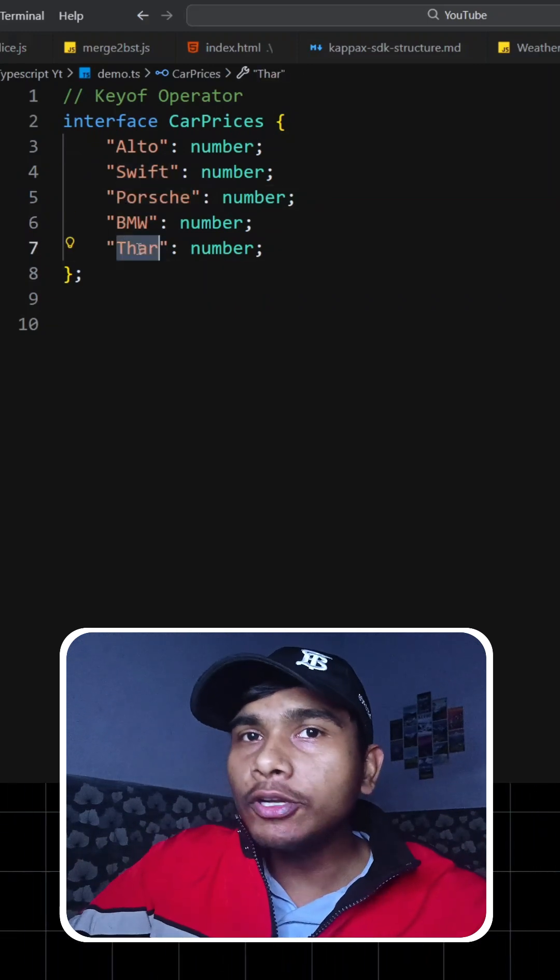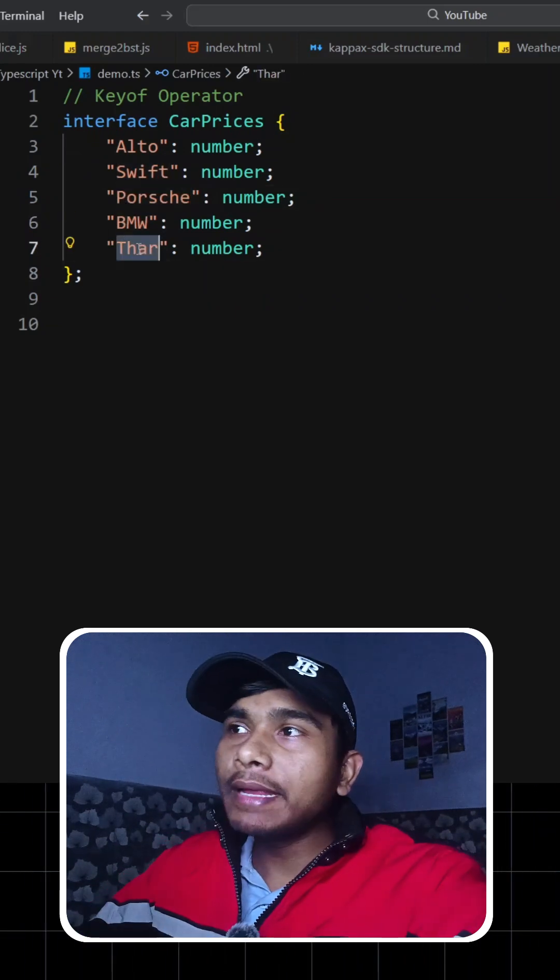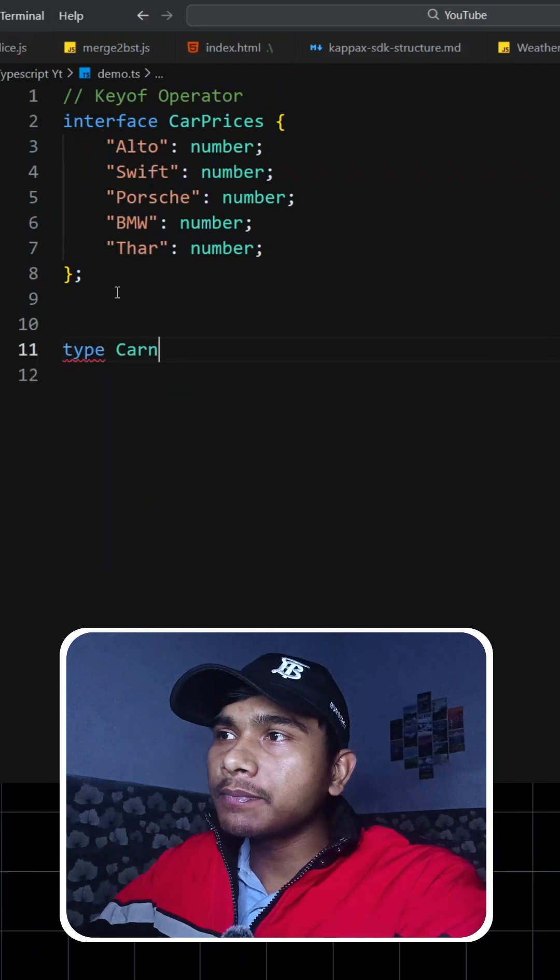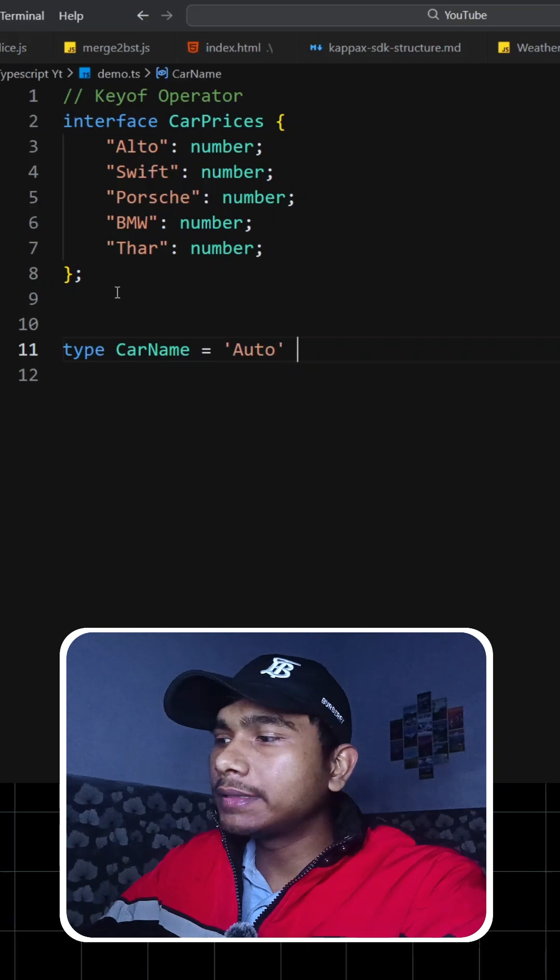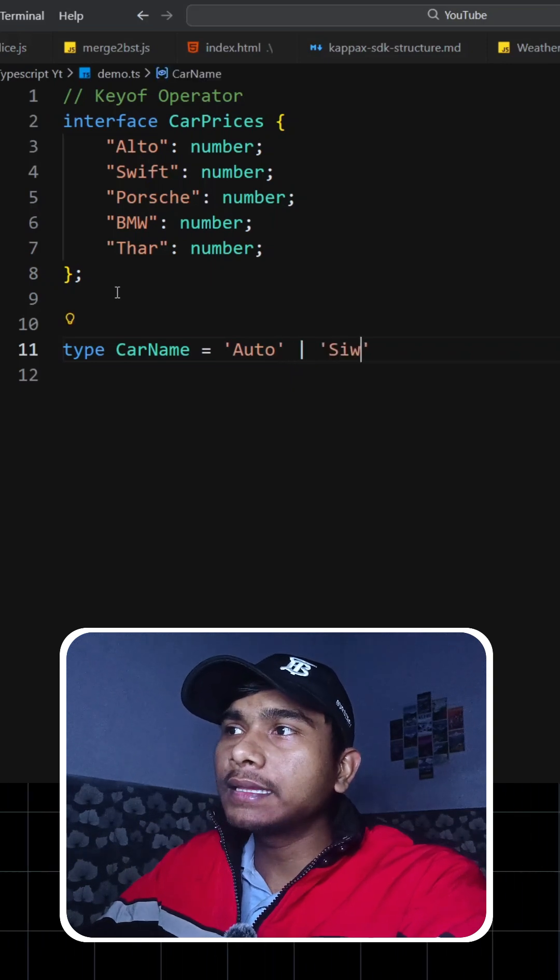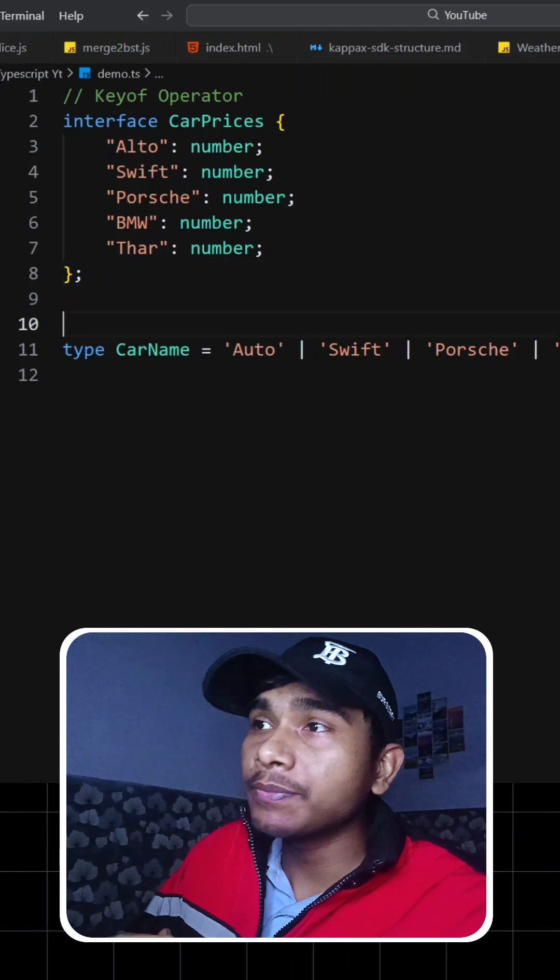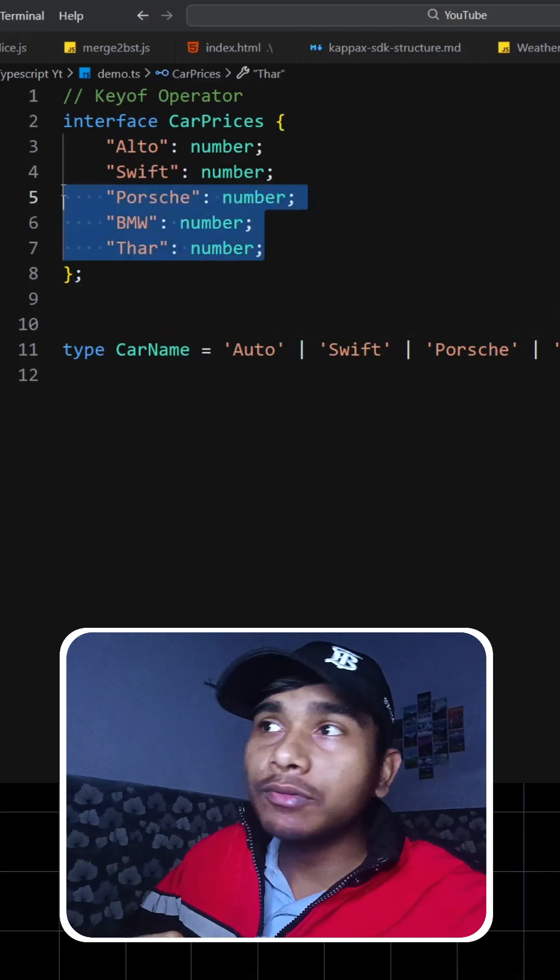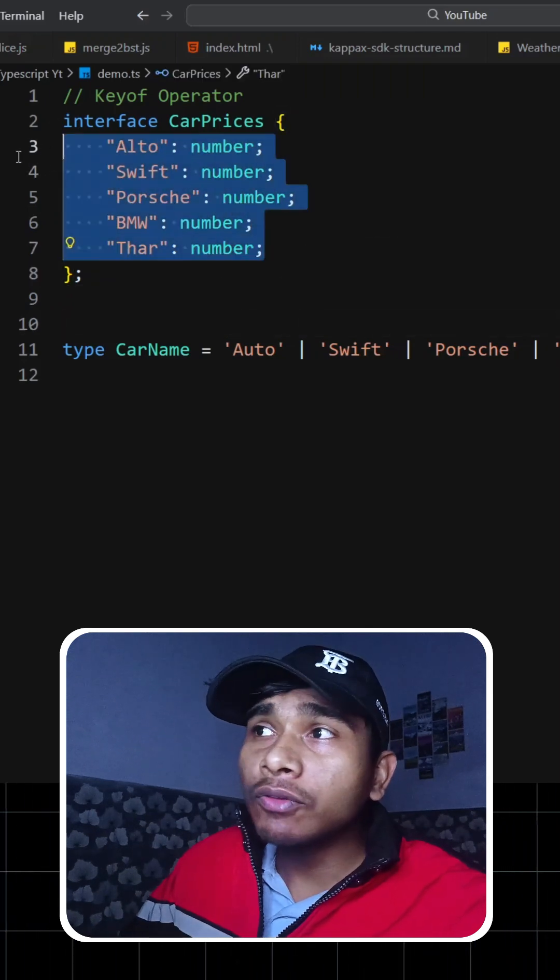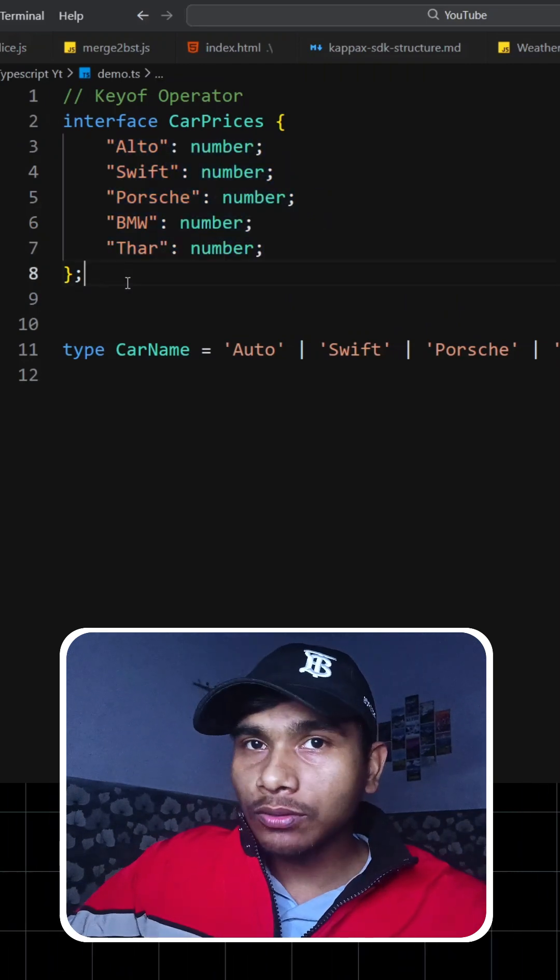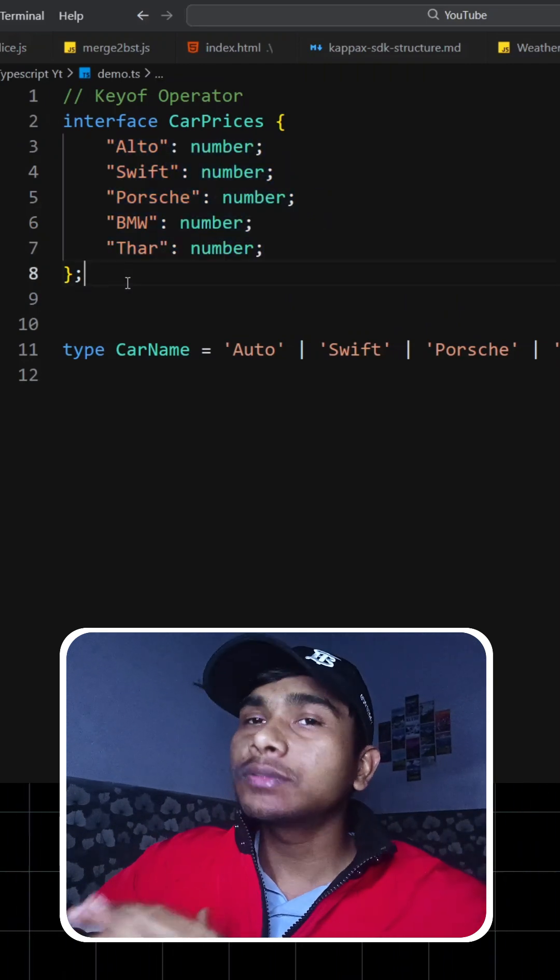How will you define that type? One way could be like this: we'll define type CarName that is basically the union of these values, like this. But the problem here is currently you only have five cars. What if you had a thousand cars? Then would you be writing a thousand cars? No, right?